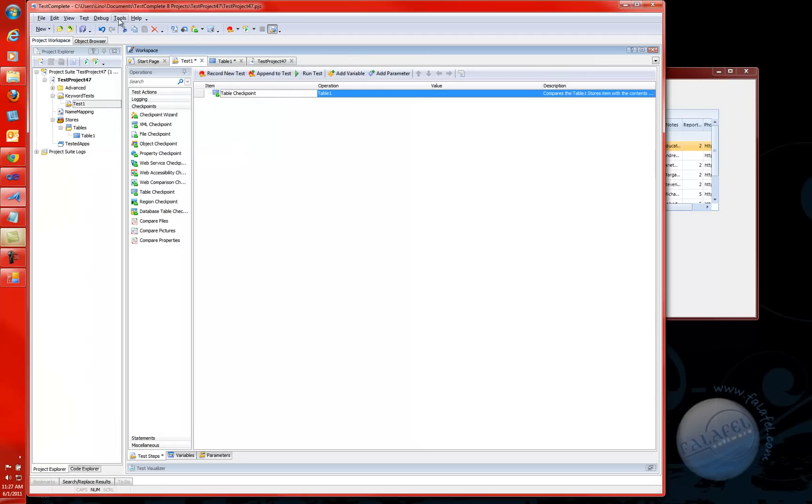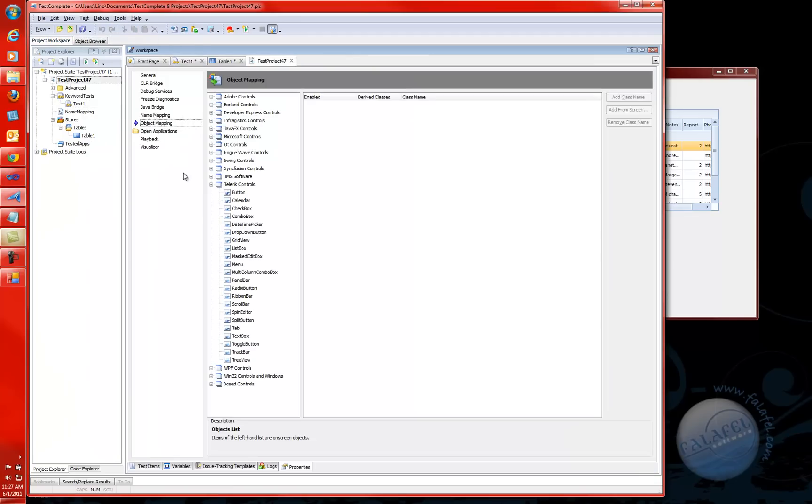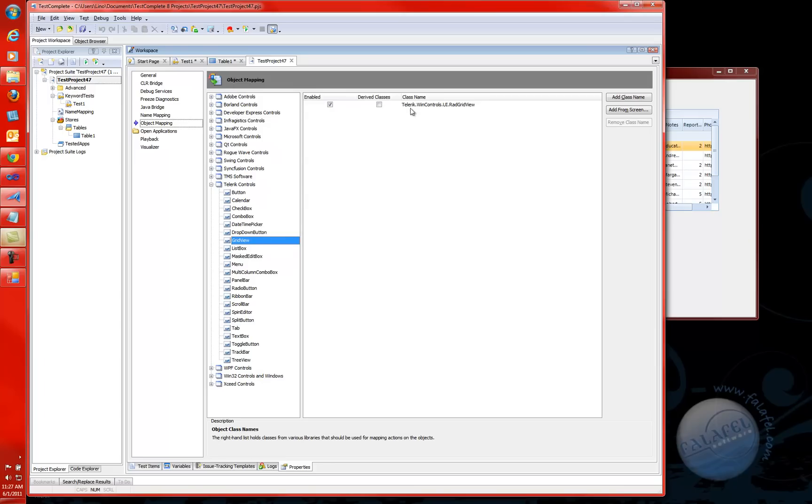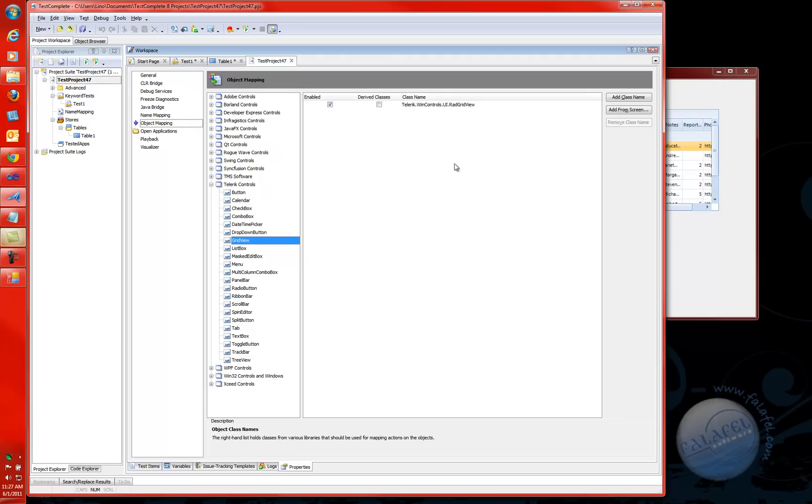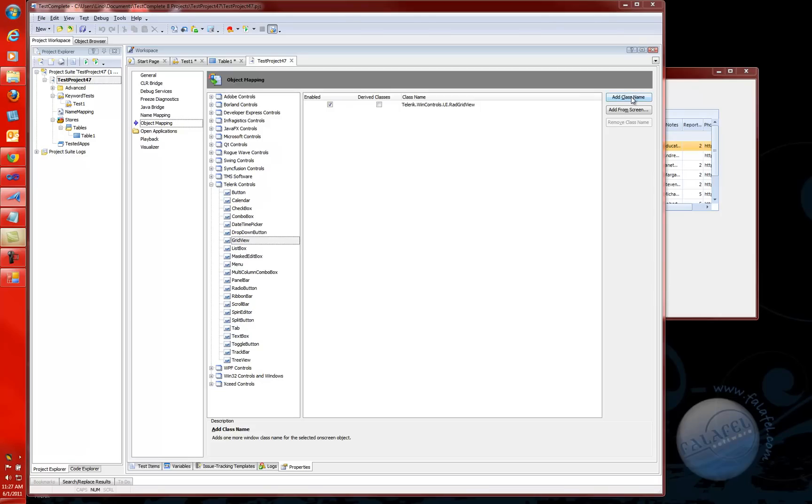That's why I wanted to show you the part about the tools, current project properties. We'll go to the object mapping. This is one of the most powerful things of TestComplete. As a matter of fact, it's been available for a long time in TestComplete. I can now click on the grid view, and it will tell you that Telerik controls are covered by TestComplete, and there is a class for red grid view as descending from Telerik when controls UI red grid view. The beautiful thing in here is that I can actually add another class name. What does it mean adding another class name? That means I want you to treat any class name in here as if it was a Telerik red grid view.